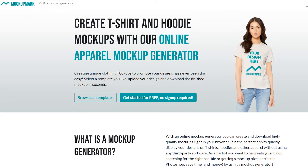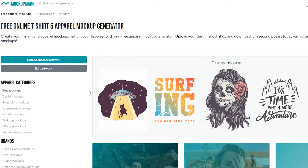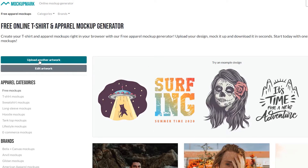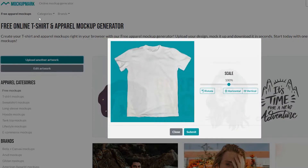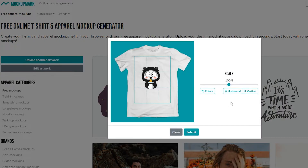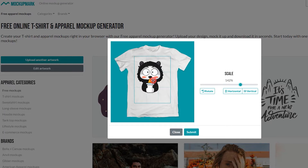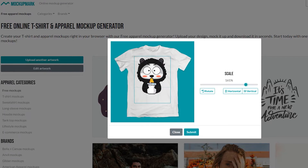At the homepage, click on the Get Started for Free button, which will lead you to the library of free apparel mock-ups. Here you can upload your own design. It is an easy-to-use interface where you can simply scale your design on the t-shirt and be sure that it looks perfect on it.